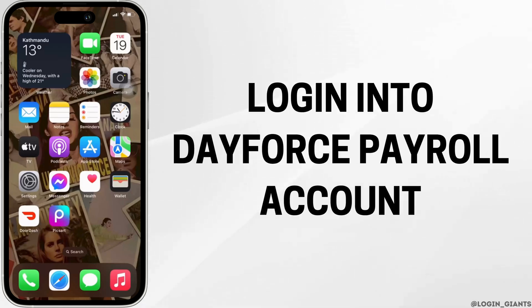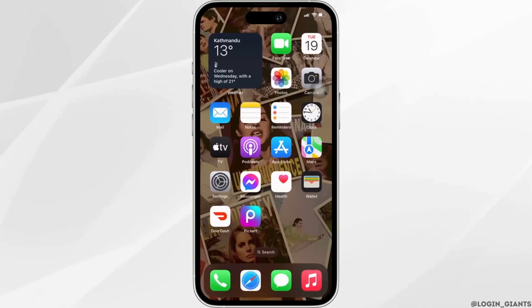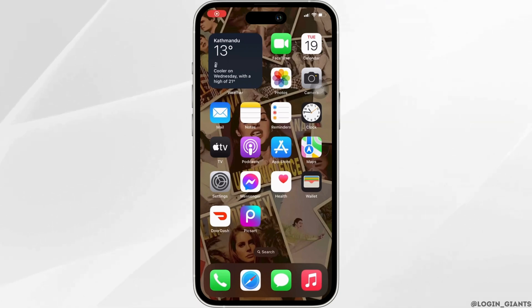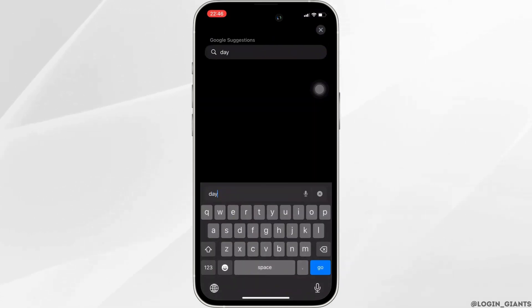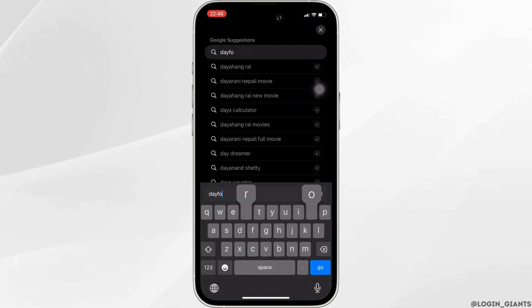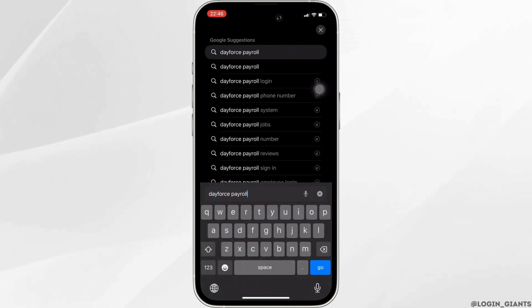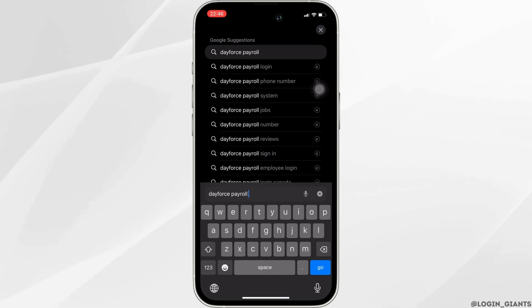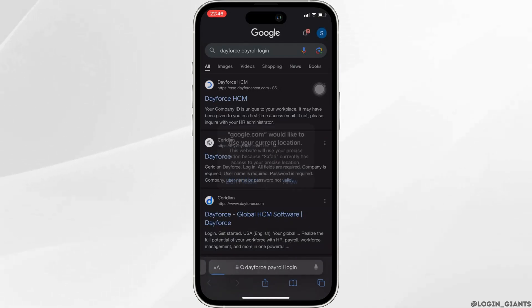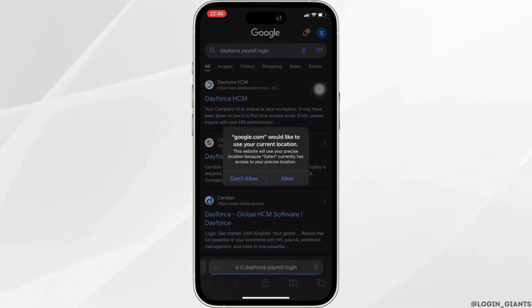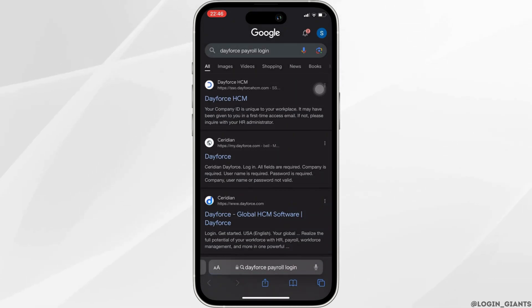How to log into your Dayforce Payroll account. The very first thing you want to do is head over to any web browser — let's head over to Safari for now. Once you're in here, in the address bar search for 'Dayforce Payroll login.' Tons of different sites will be visible to you; head over to the very first site.